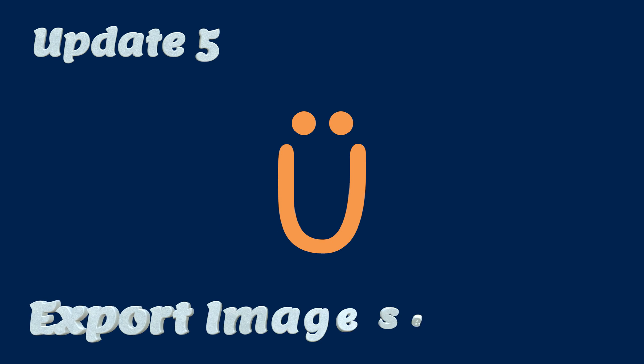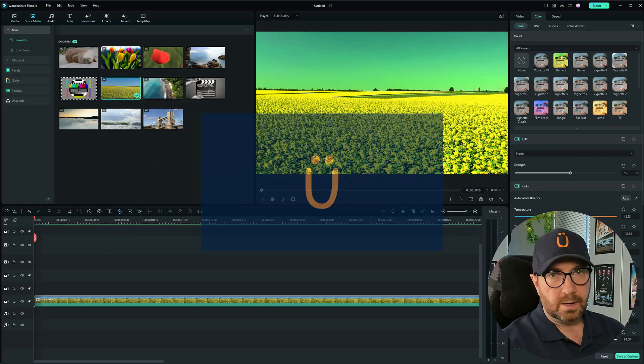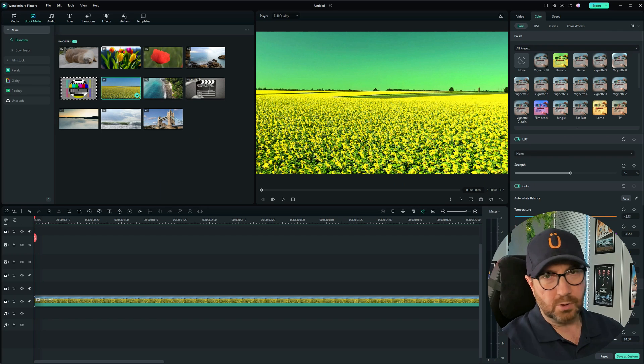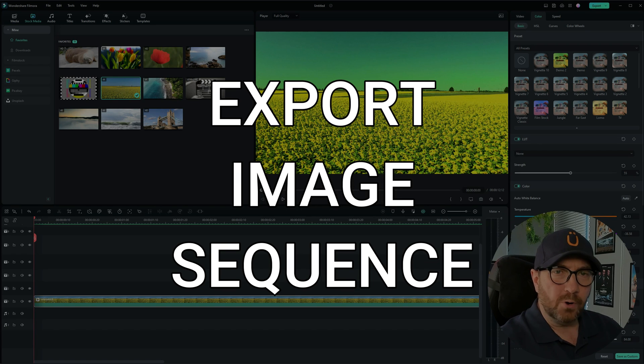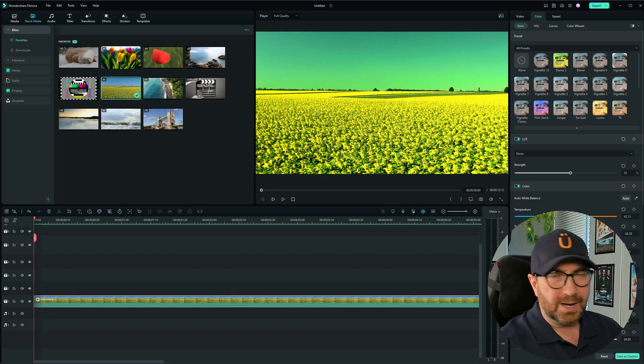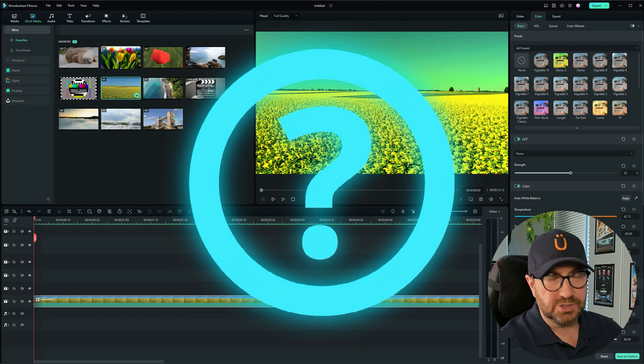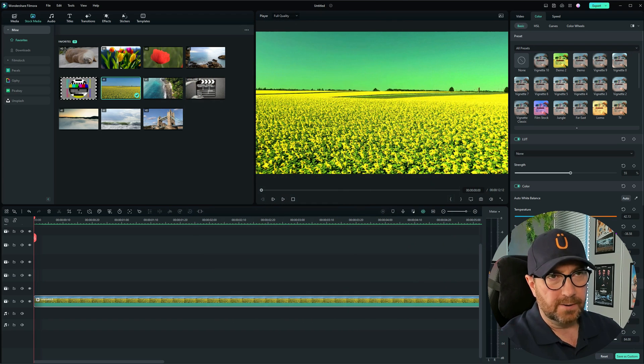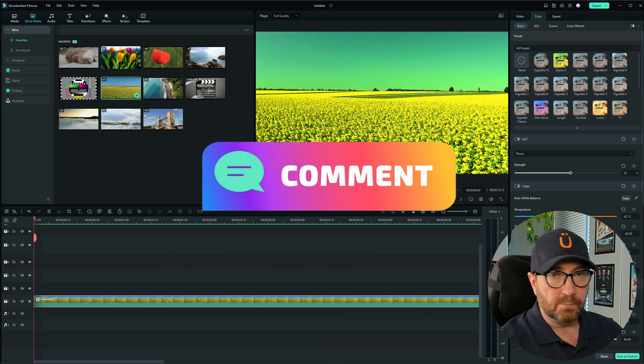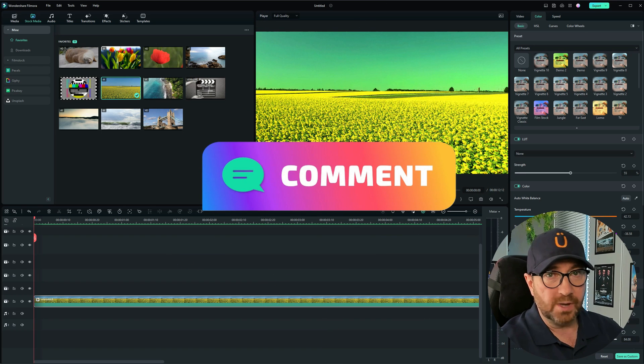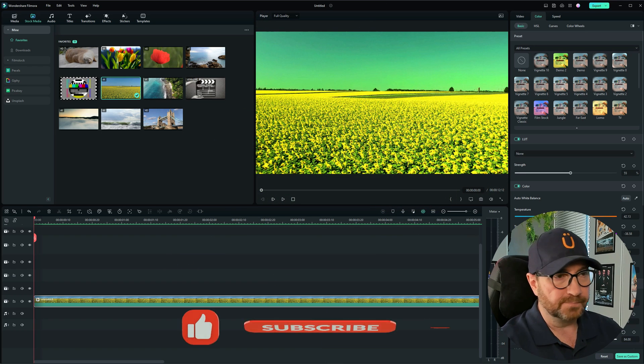Update 5, export image sequence. Now the last one I'm going to show you is called export image sequence. And I don't know how I'd use it to be honest with you. If you've got any ideas how you think you'd use it, please let me know. But be careful when you're using it and I'll explain why.